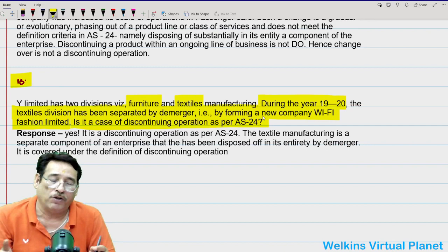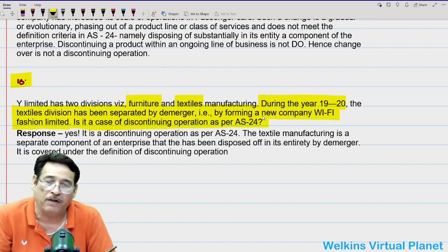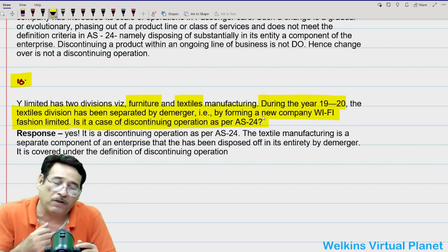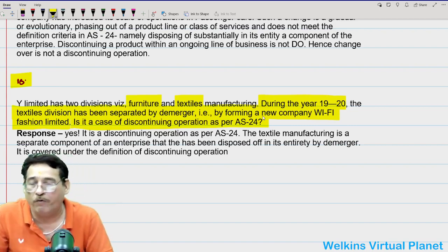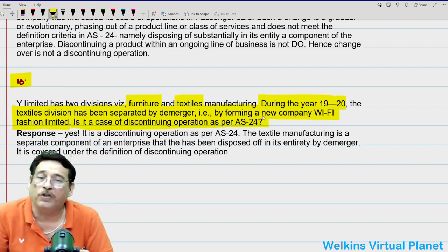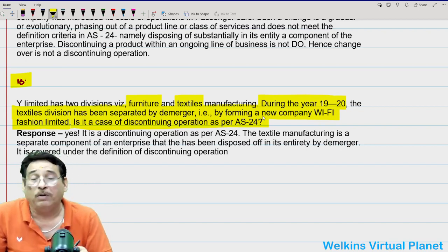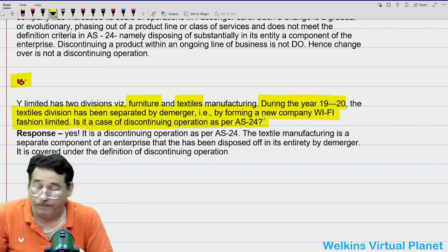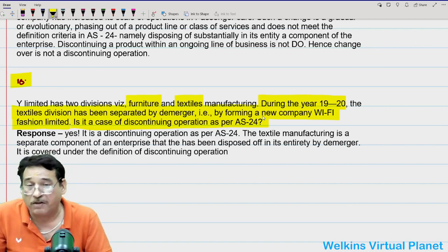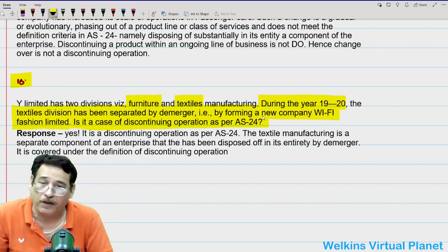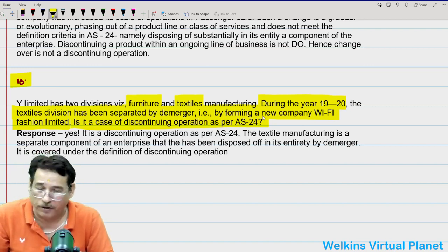These are the questions I had selected from these accounting standards. In the upcoming session, I will come out with more questions which I expect are important from the examination point of view. Shall meet you tomorrow at the same time. Till then, goodbye and goodnight.